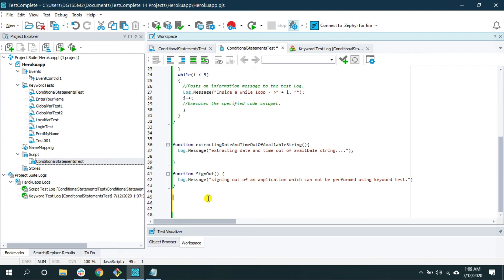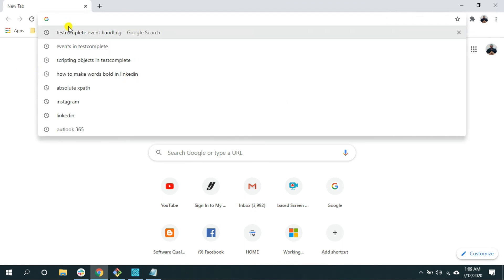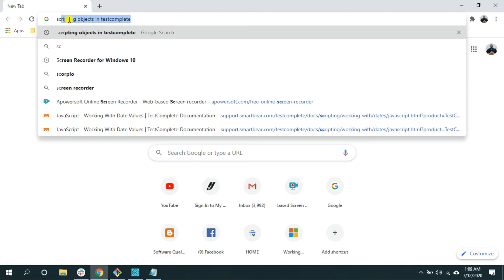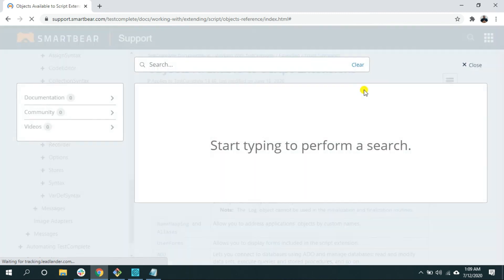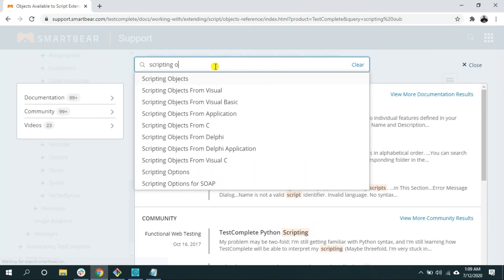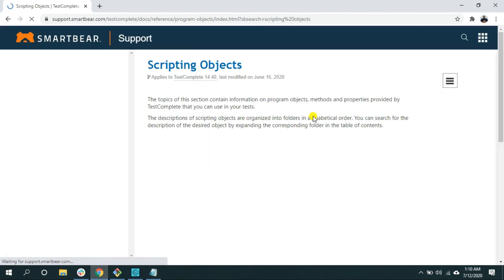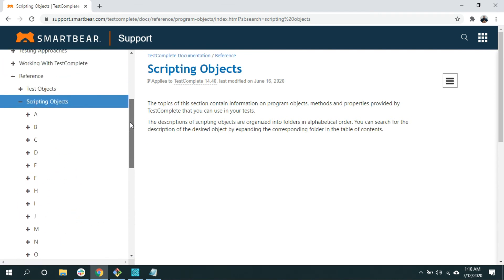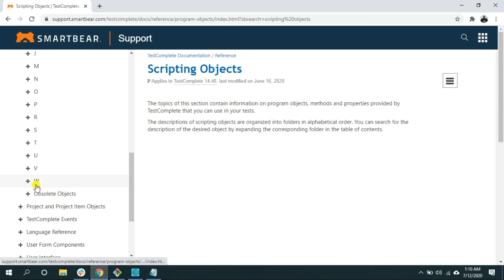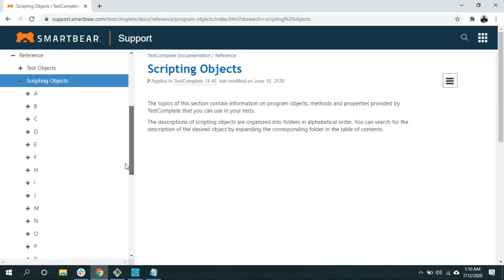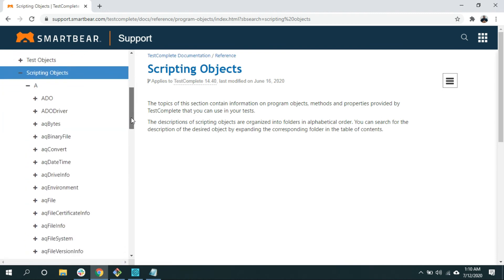Let's look at scripting objects — the library provided by TestComplete. These objects are independent of programming language. Go to your browser and search for 'scripting objects in TestComplete.' Click on the relevant result to open the scripting objects page. They go from A to W. These are the scripting objects, or in other words the library you can use in your scripting functions. For example, AQDateTime — expand it to see its methods.